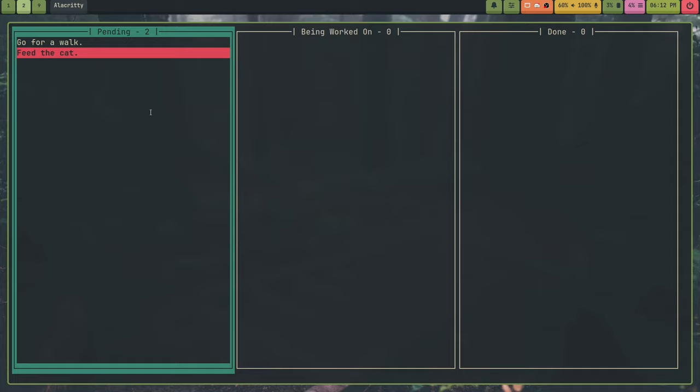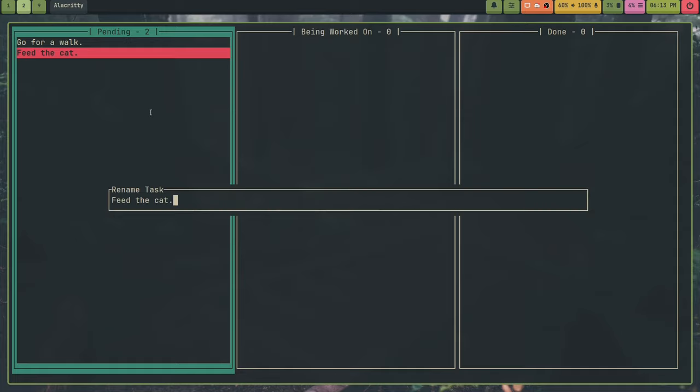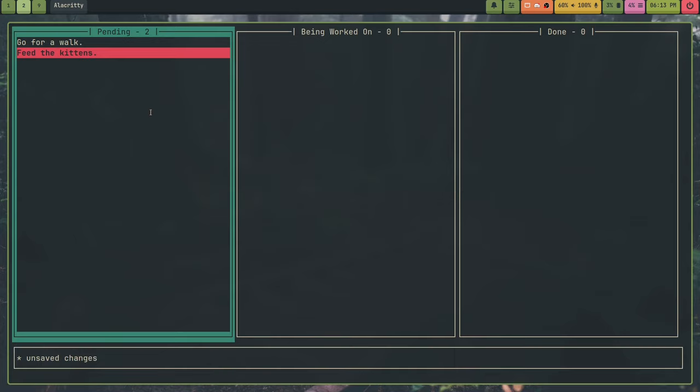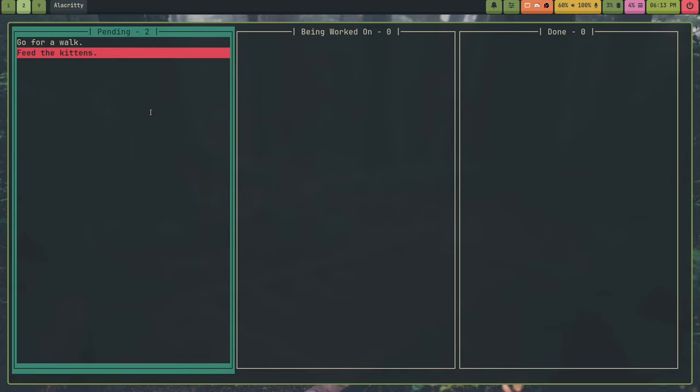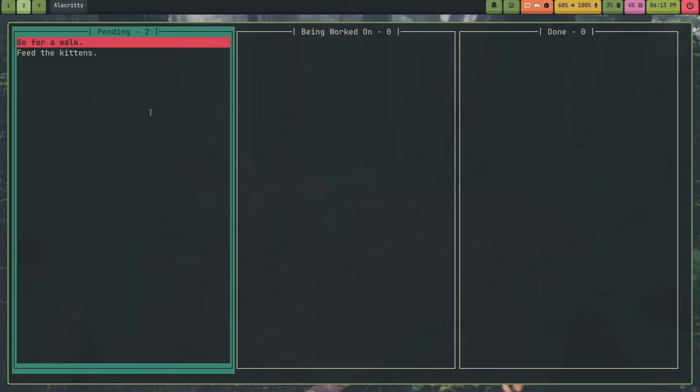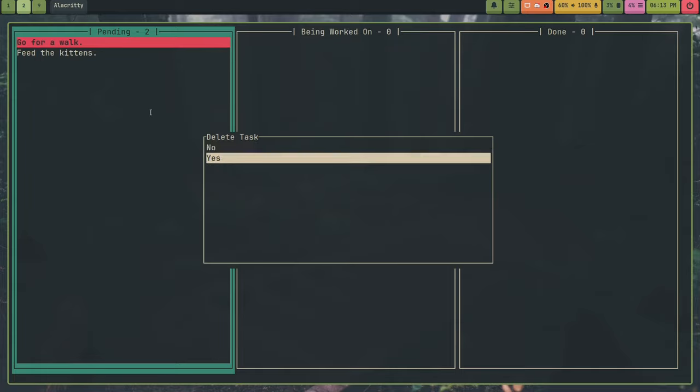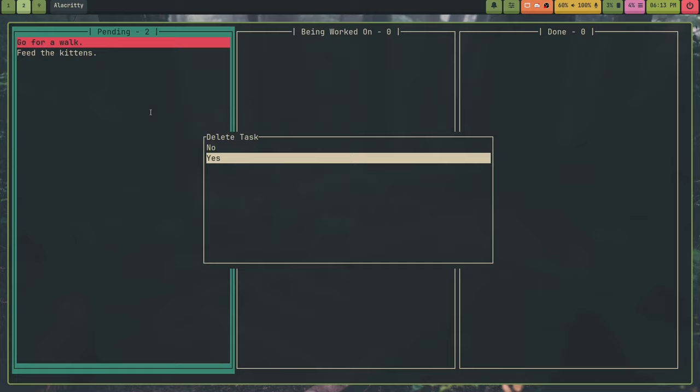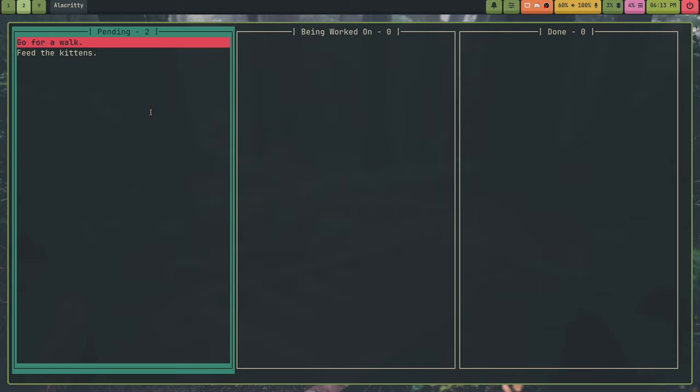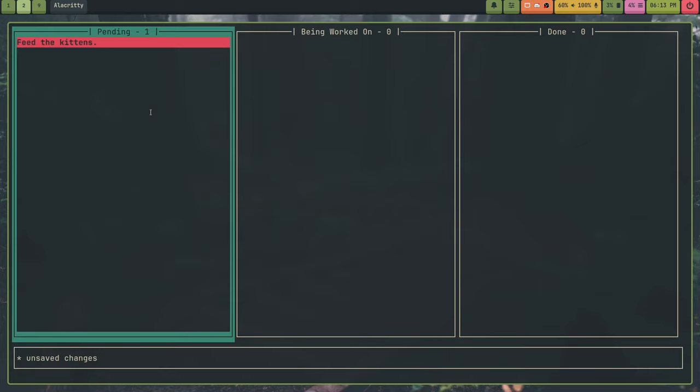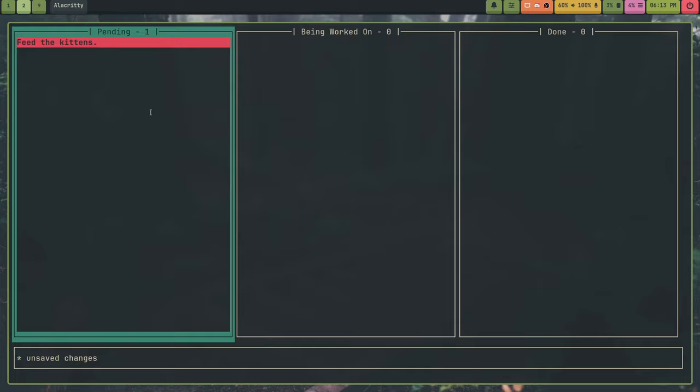And I can rename the task. So I'm going to rename the task Feed the Kittens. This will rename it. I'm going to write. And I can also delete the task with X. I'll delete go for a walk. Because maybe I want to pet my cat. So I'll delete that. I can also Undo. I can Redo. And it works as you would expect.